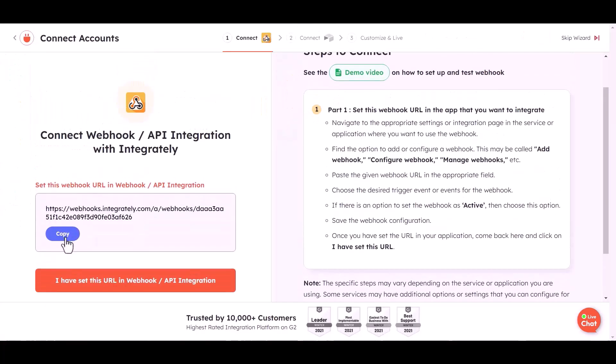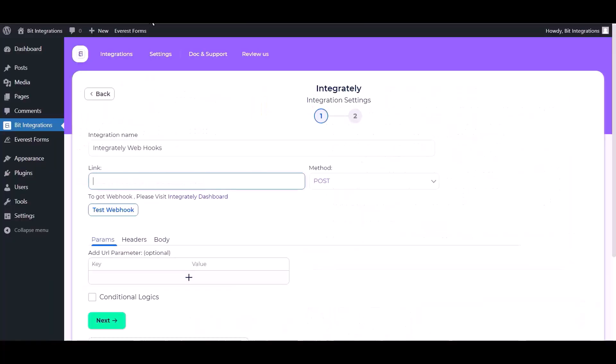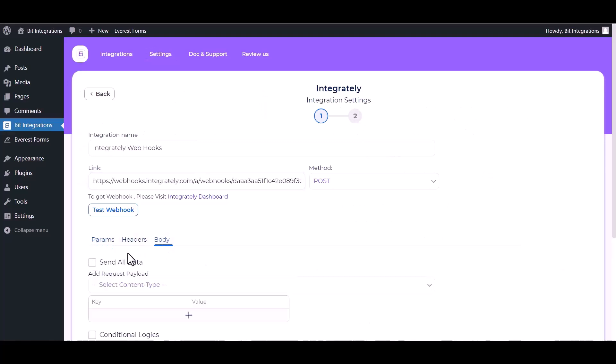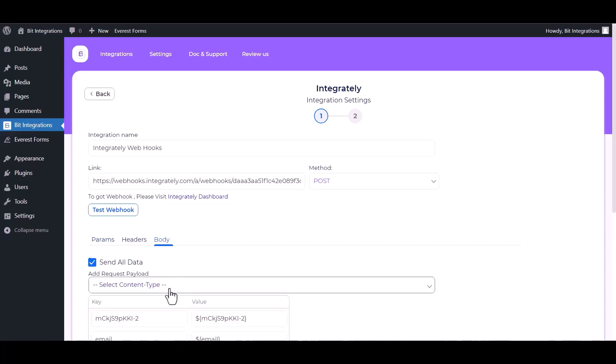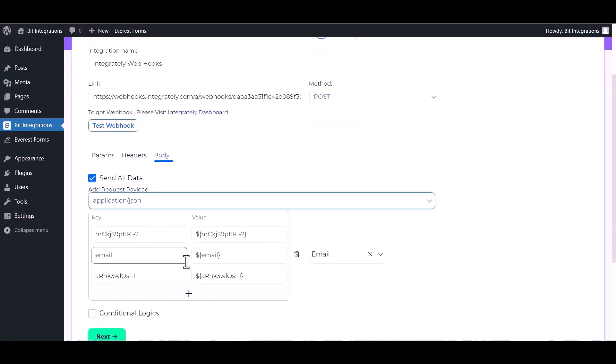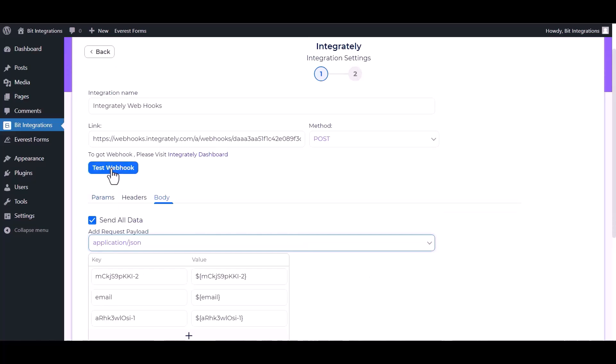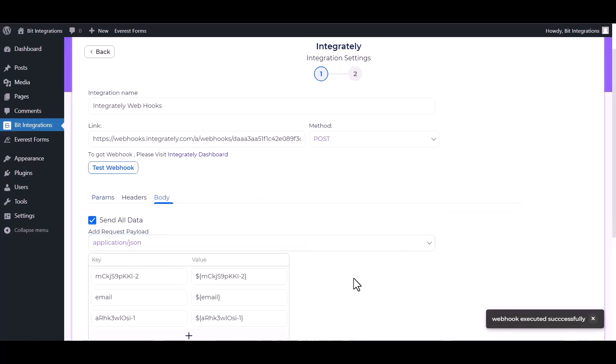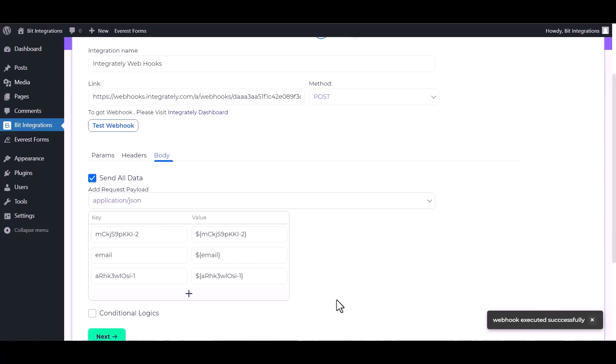Copy the webhook URL and paste it here. Body: send all data. Choose application JSON, test webhook. Webhook executed successfully. Done, next.